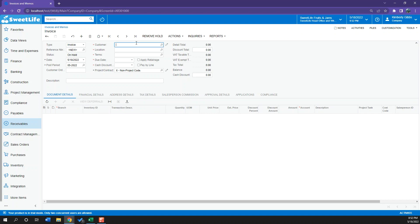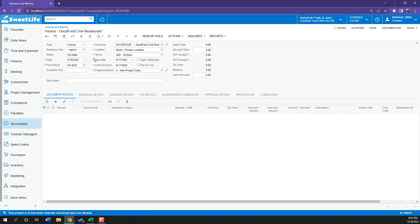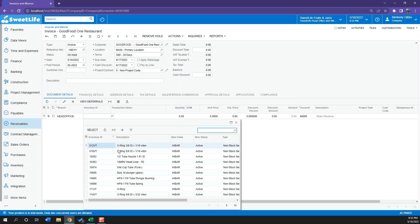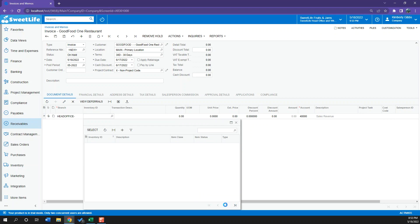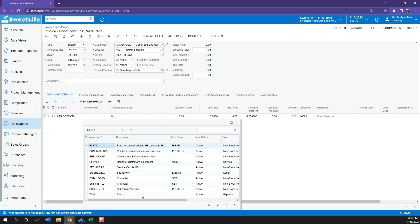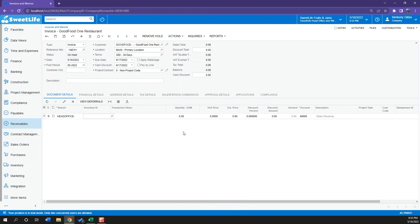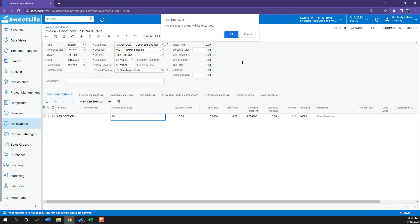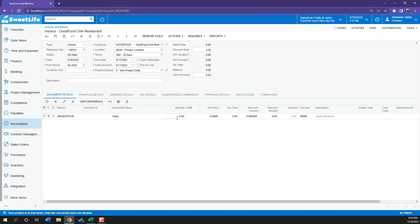Now I will go on and select the customer. We will select good foods. Let's imagine that we are selling good foods training for five days. So here I can do two things. In the inventory ID tab I can click the magnifying glass and select an already created inventory item. Maybe here I have my class inventory item so I can track all the classes that I have been doing. Or maybe I don't want to link anything to a specific inventory item or non-stock item. So I will go and run here and select class.